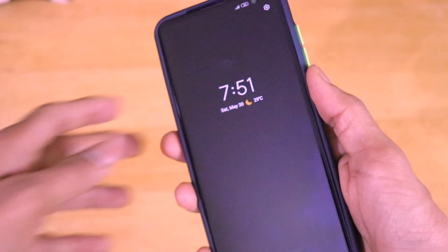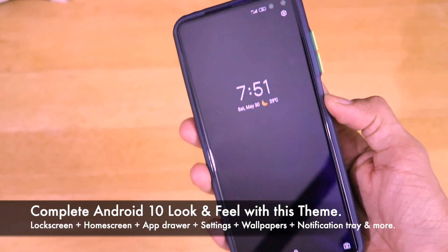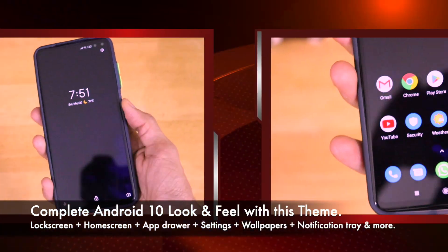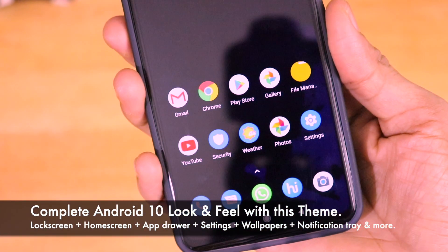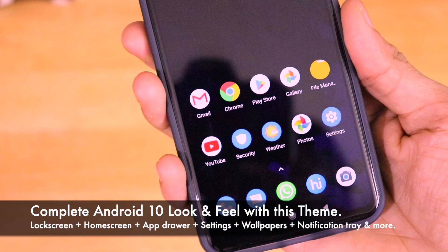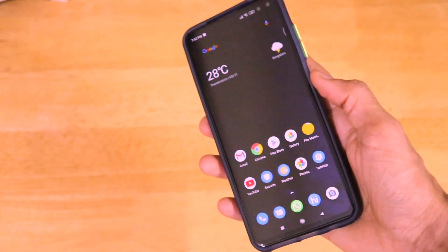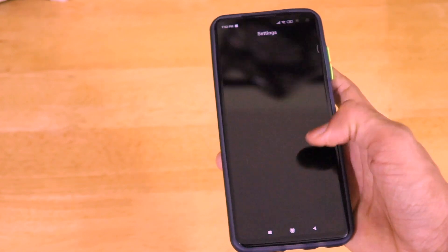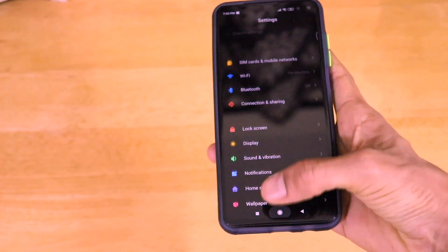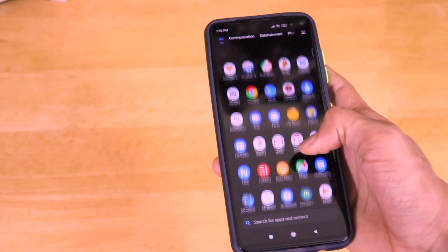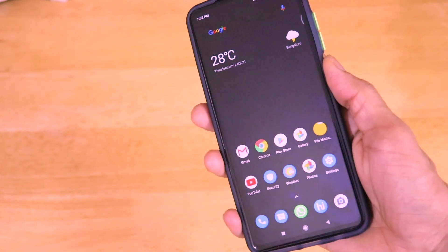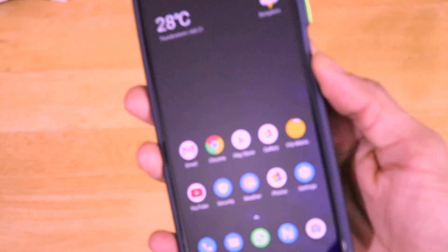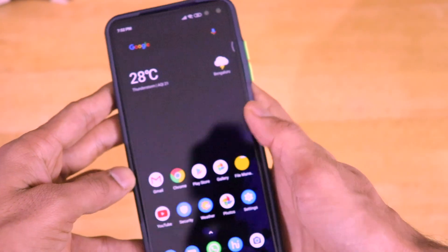Once your smartphone gets rebooted, the lock screen also looks like a stock Android lock screen. And once we unlock it, the home screen, the app drawer, the icons — everything looks like a complete Android 10 stock Android look. We can also achieve the Google Discover feed; we've done a separate video on that. But for this video, I'm just going to keep MIUI's App Vault as it is on the POCO X2 smartphone.